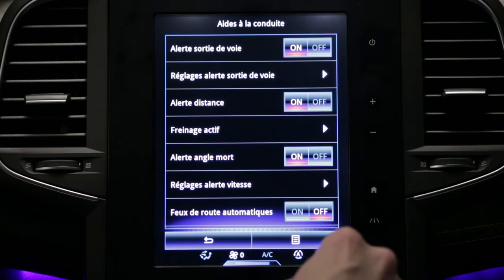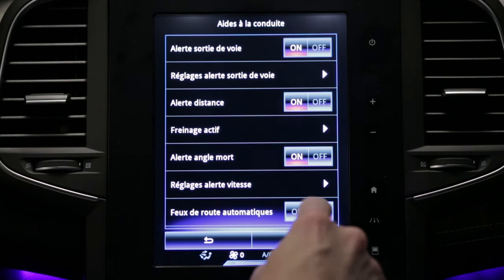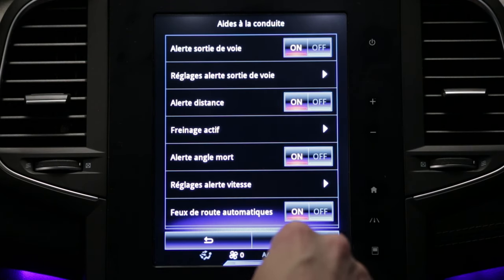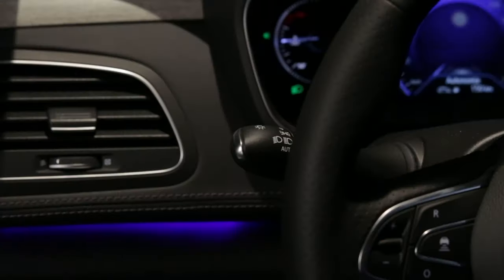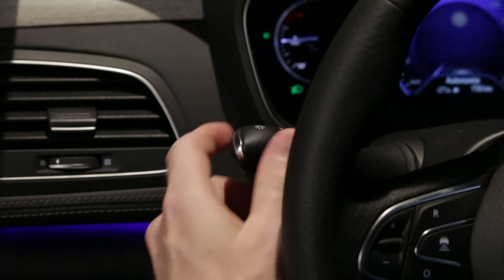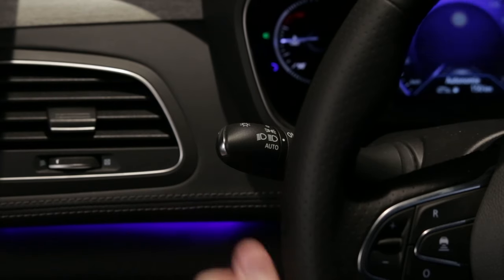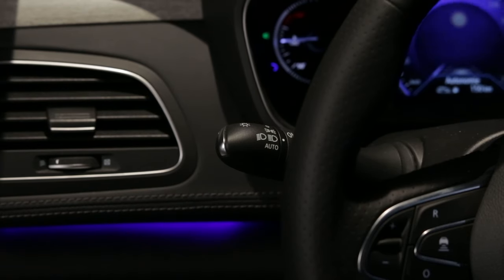This is activated from the multifunction screen and by switching on the main beam headlights.